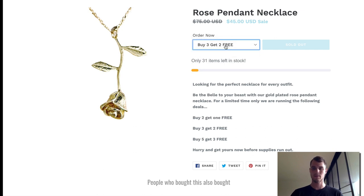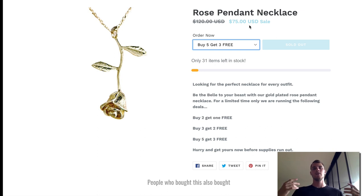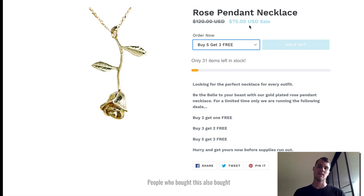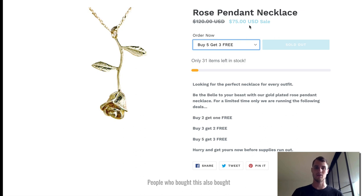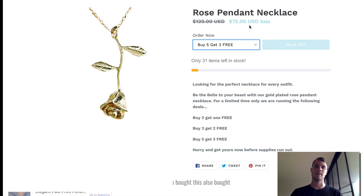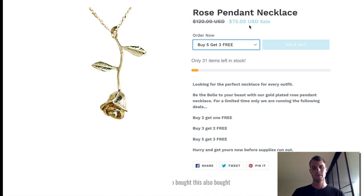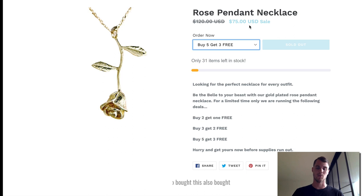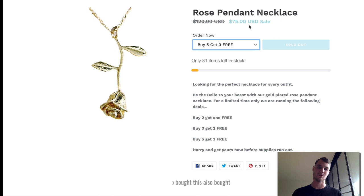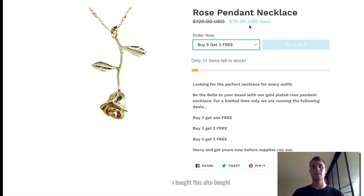Now the only downside to this that I can see is that you kind of have to do it manually. You can't necessarily use... you can use Oberlo but you're going to have to order the products sort of manually. So I mean it's not a huge deal, but that's only one drawback. If you're not trying to use any apps, this is a great addition that I've used personally in my stores and it works great in terms of increasing your order value.